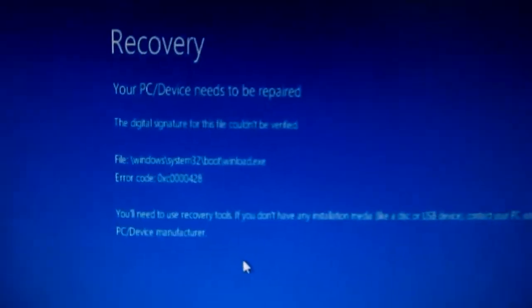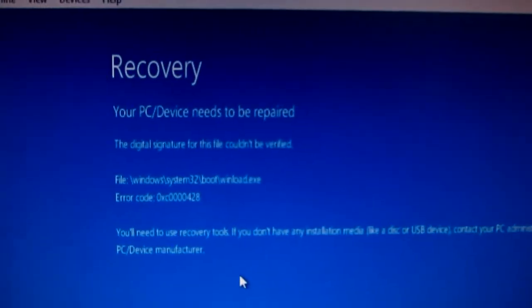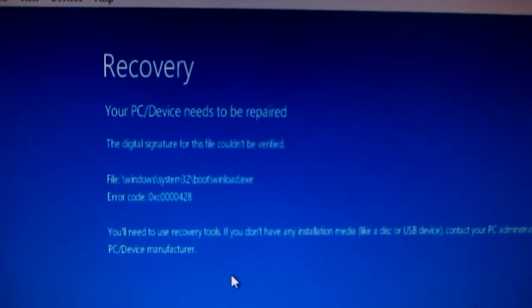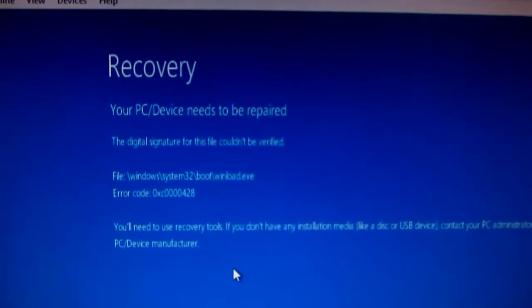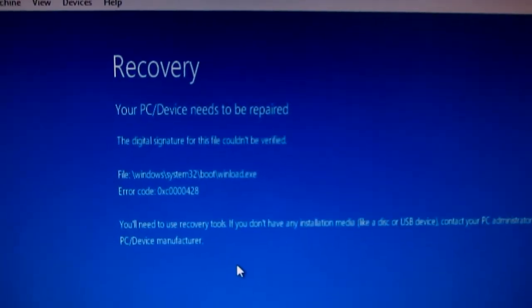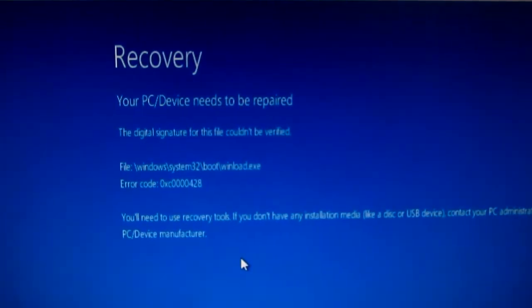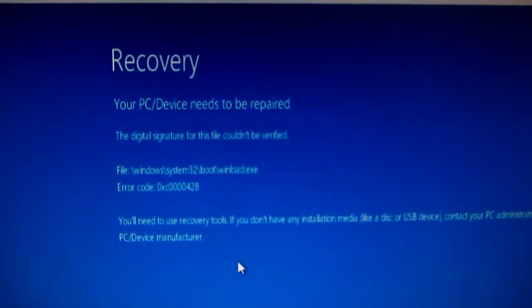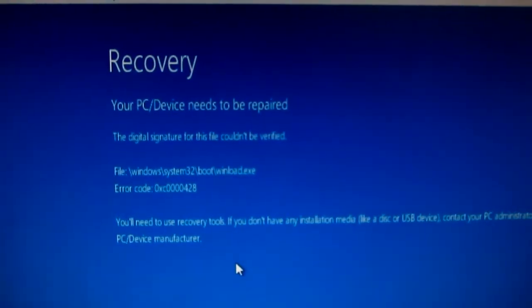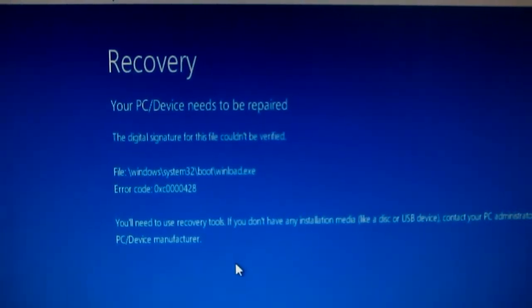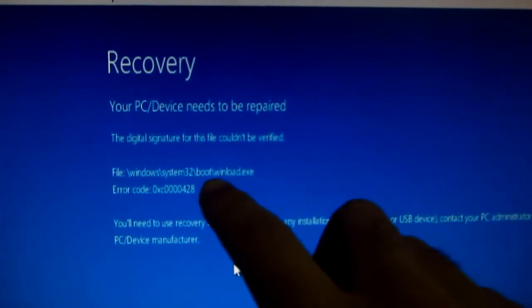And this is the error message: Recovery - your PC or device needs to be repaired. The digital signature for the file could not be verified and it's winload.exe.